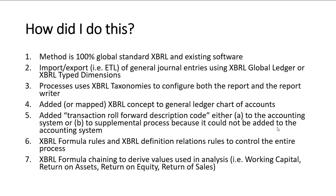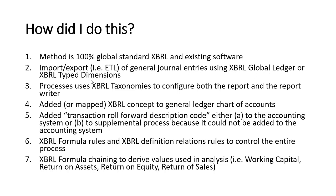So how did I do this? My method is 100% global standard XBRL and existing software applications. The software exists today. So I basically have the capability to import or export journal entries using either XBRL global ledger or XBRL type dimensions. Some people prefer this, some people prefer that.